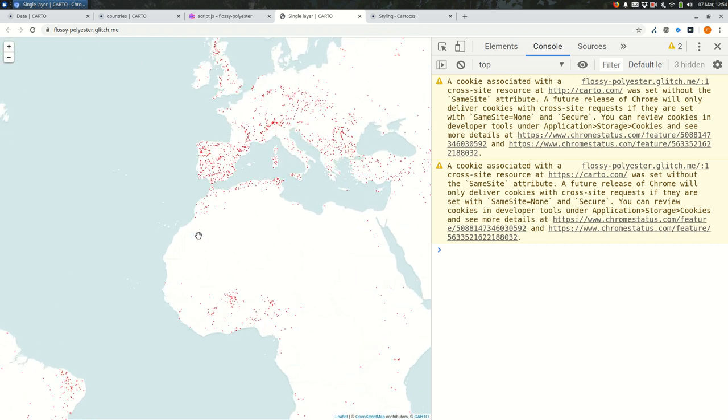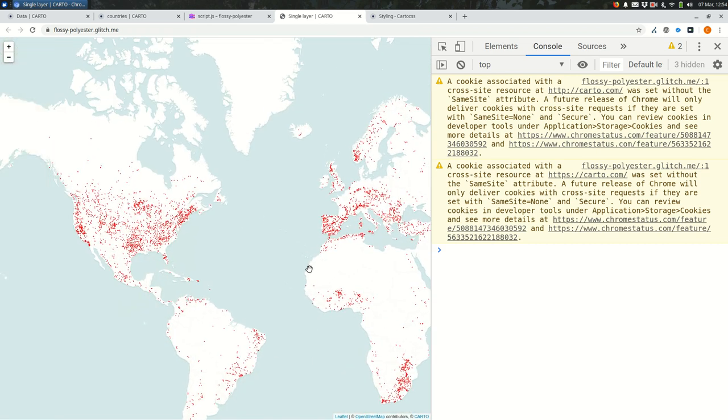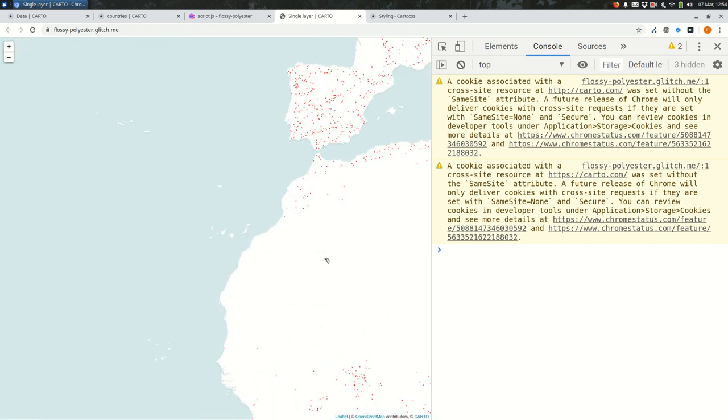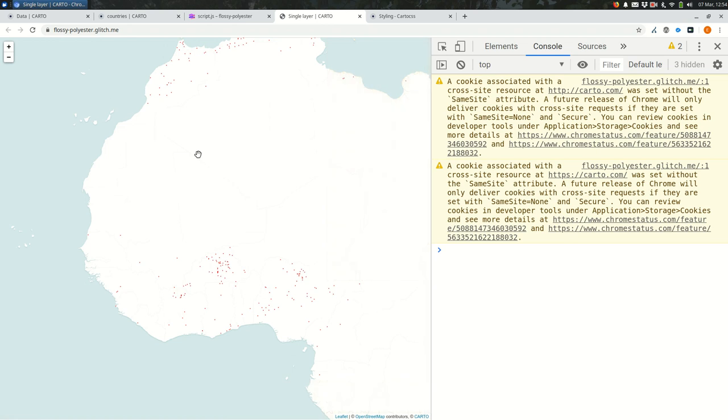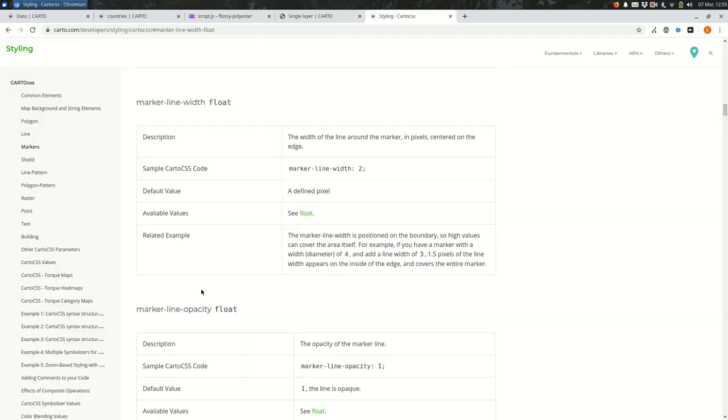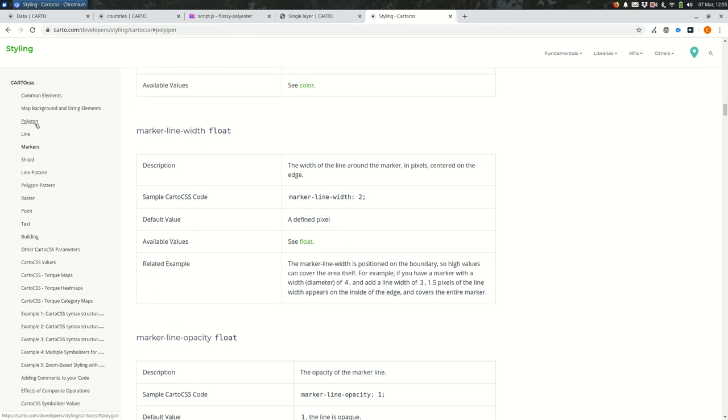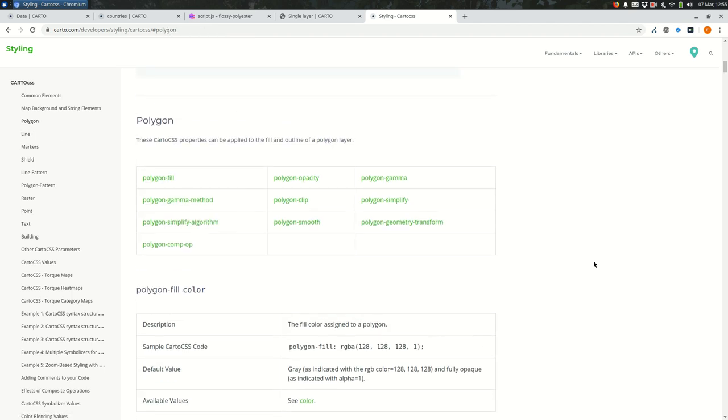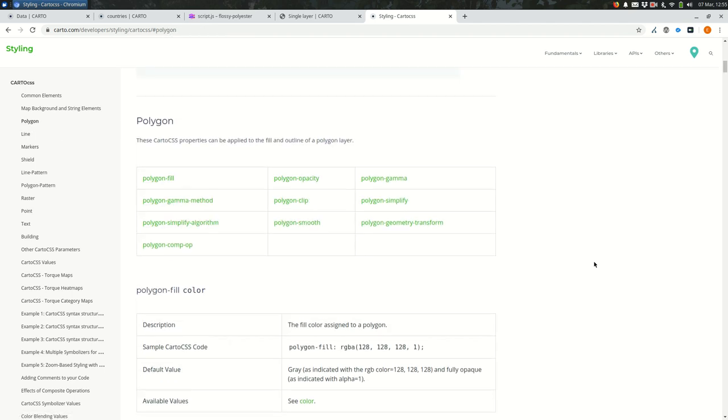So now you can see that we have essentially overridden the styles of the countries by overlaying our own country shapefile. But maybe instead of doing the fill like this, maybe we want to do some other kind of styling like playing around with borders or something like that. And then we can go in and change some settings in the Carto CSS. If you're not remembering how to do that, feel free to come back to the Carto CSS documentation.